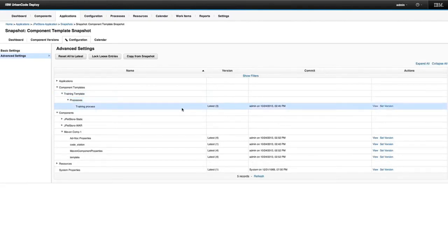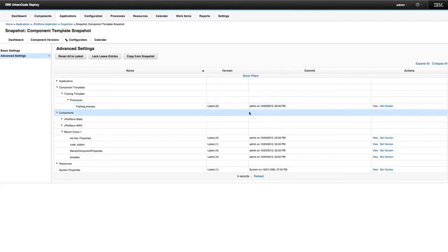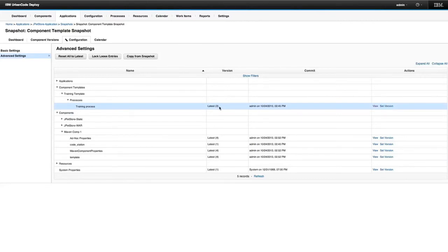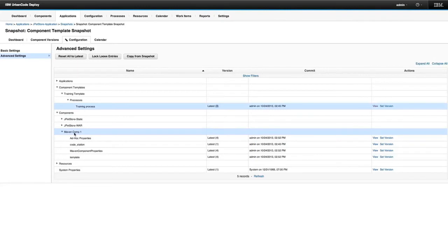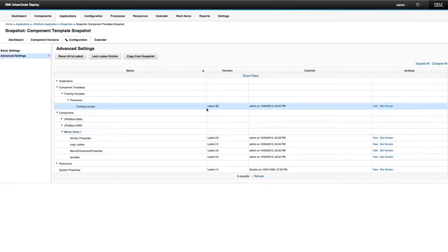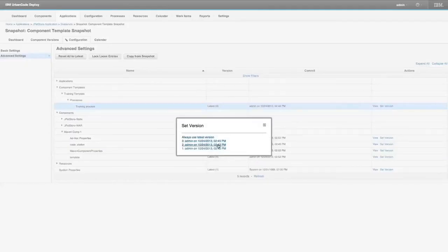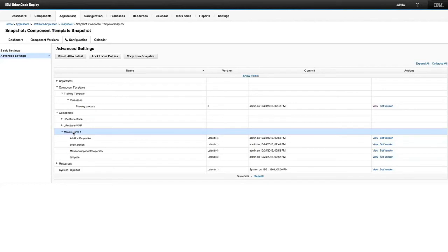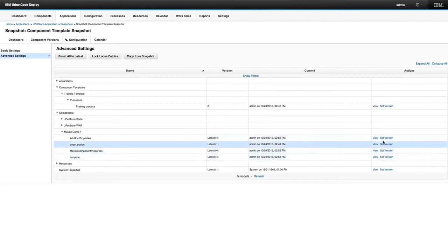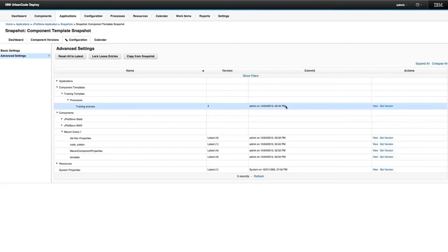This is where you can control what processes get run in a snapshot. This snapshot will run the latest version — right now that happens to be version three, the latest version of the process in that snapshot. Even if I associate a different component template version with this component, here I can control which version of the component template's process gets run. Even though I've set this component to use a specific version of its parent template, in here I can set different versions of its properties, and up here I can set which version of the template process runs.